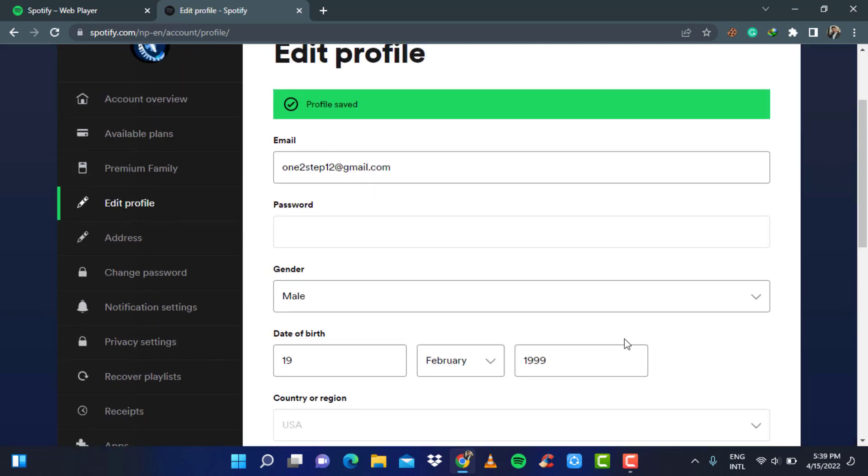This is how you can update your age on your Spotify account. We hope this video was helpful to you. If it did help you in any way, then do leave a like, comment and subscribe because we will bring you more awesome videos like this one on our channel. As always, thank you very much for watching and see you on our next video.